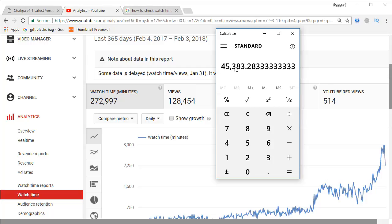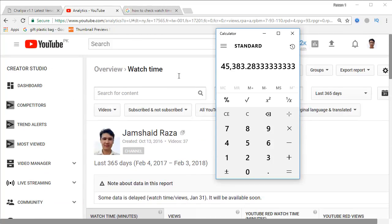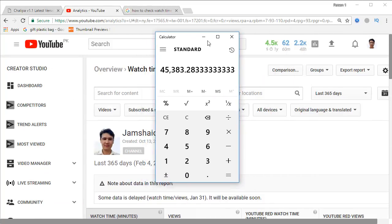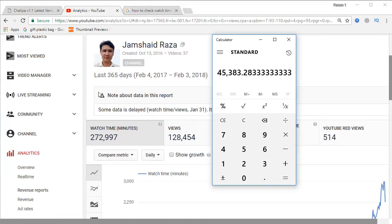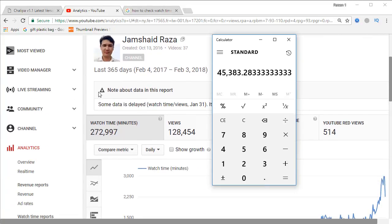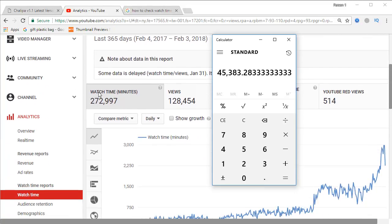I have nearly 4,538 hours — rounding that off — which means I have crossed the 4,000 watch time hours. That means my channel is eligible for YouTube monetization.